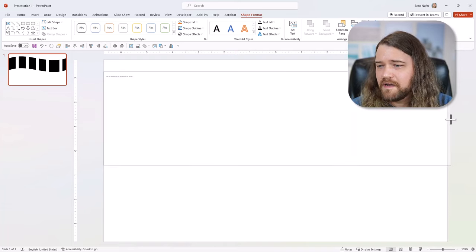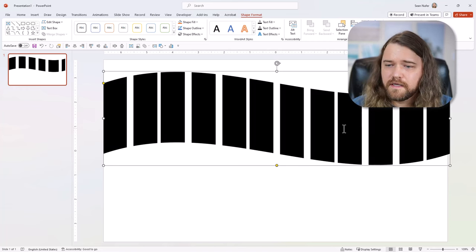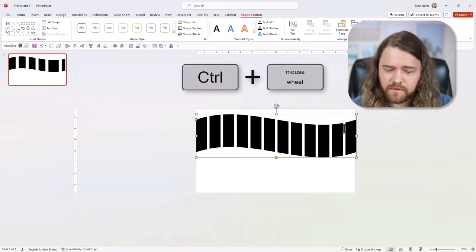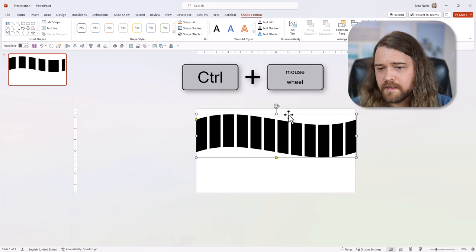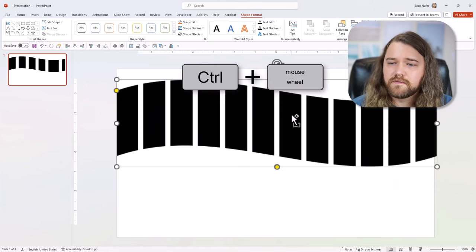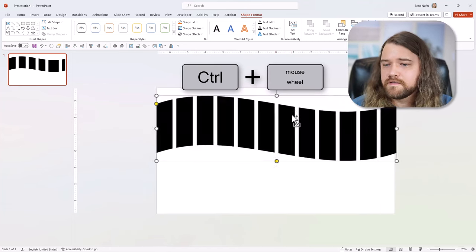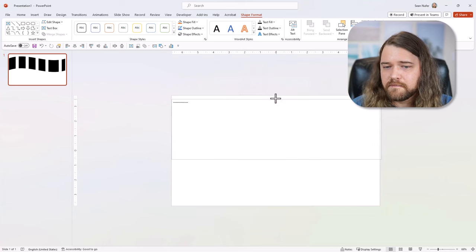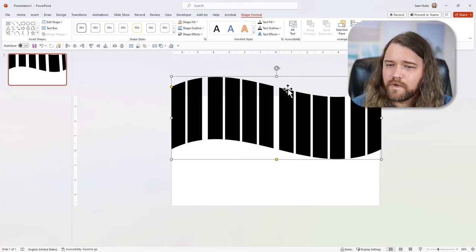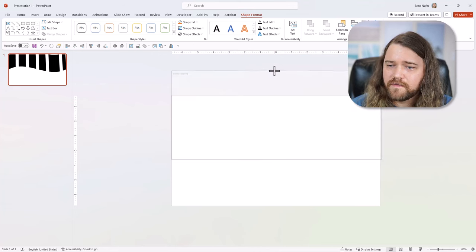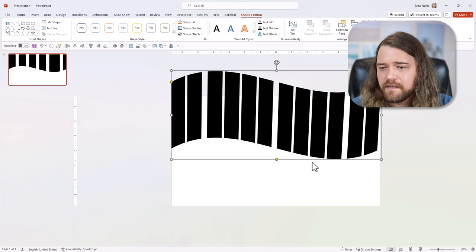Maybe even off the screen just a touch. And I hold Ctrl on my keyboard and scroll the mouse wheel to scroll in and out, to zoom in and out of the slide. And I'm going to stretch this so that it's off the slide. Because it kind of waves at the top right there, I want that wave to be off of the slide, just slightly.